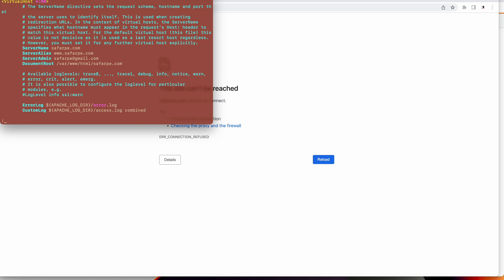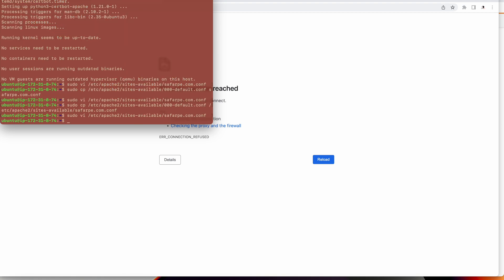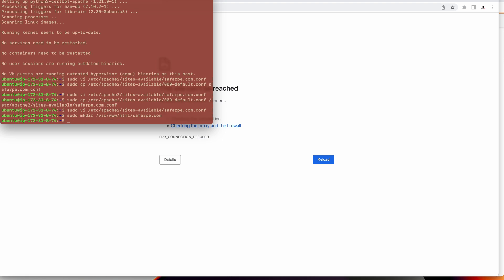Now let's save and exit. We'll restart the Apache configuration. Before that I will create the directory for sufferpay.com where my HTML and other related files will be hosted. Let's create the directory. I need to add sudo. My directory has been created.